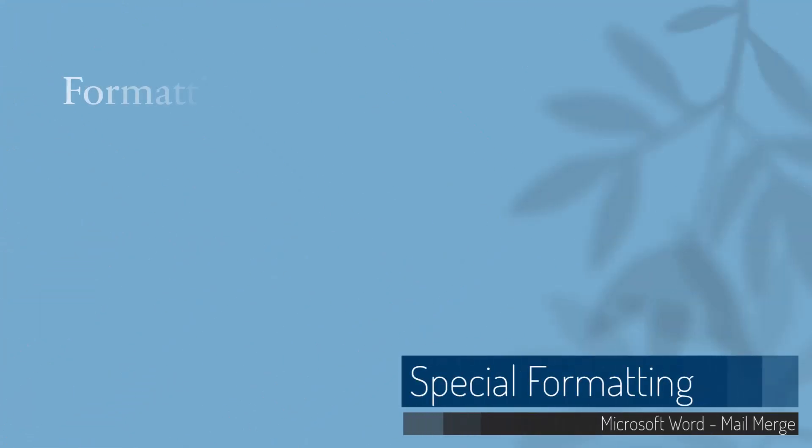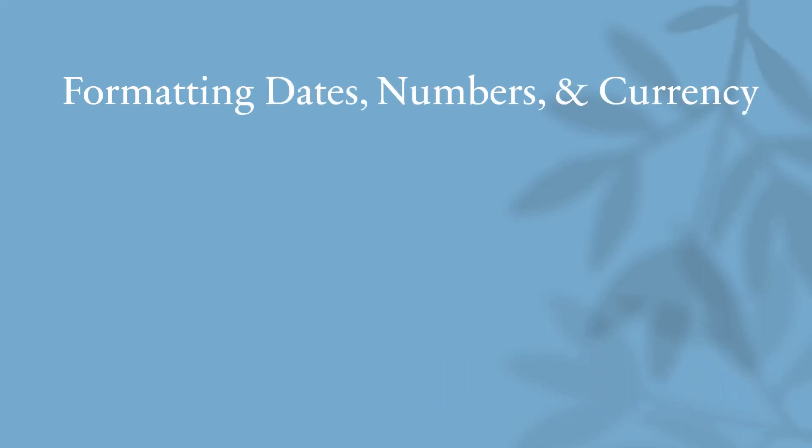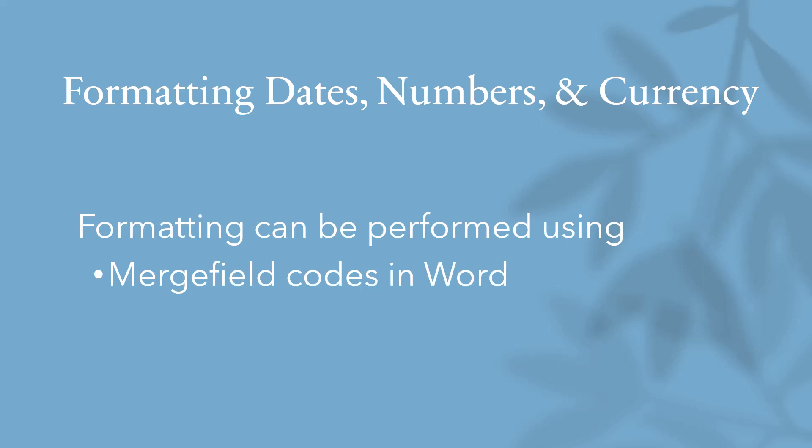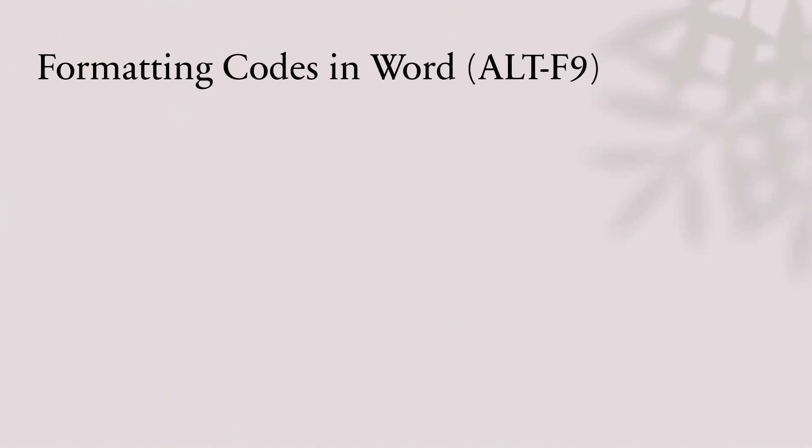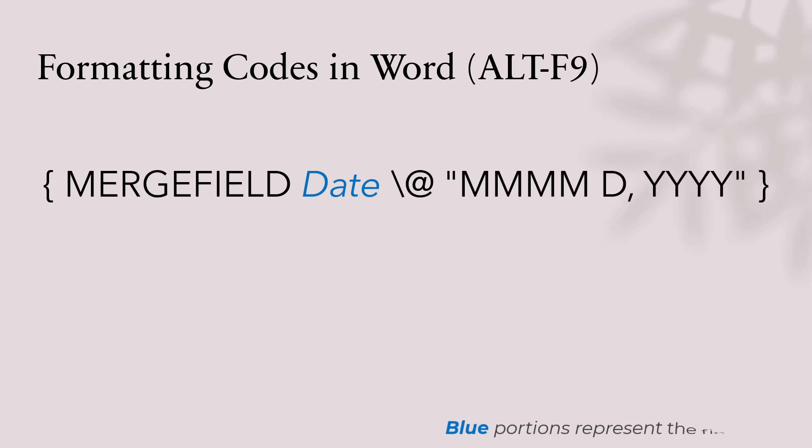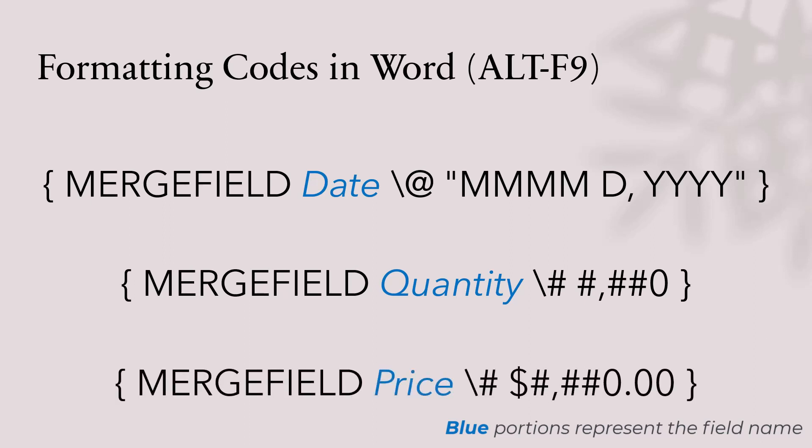We need to recognize some special considerations when working with dates or numbers or currency. We saw in the letter that when we inserted a currency field, it didn't have any formatting. Formatting is performed in a mail merge using either merge field codes in Word or through formatting functions in Excel. Let me give you a couple examples of these and then we'll implement them. The formatting codes in Word can be revealed by selecting a field and pressing the Alt F9 key combination. This video is not meant to be an in-depth explanation of these field codes, but I will give you a few examples that you can mimic for the most common scenarios. This would be the field code that you would use if you wanted to format dates with the month name spelled out, the day and the full year. Here would be the merge field code if you wanted to do numbers, and specifically large numbers with thousand separators, or if you wanted to format currency. I've included in the file downloads a PDF that explains these in greater detail.